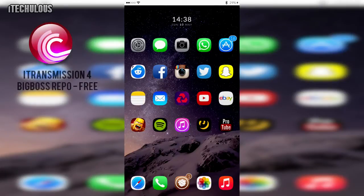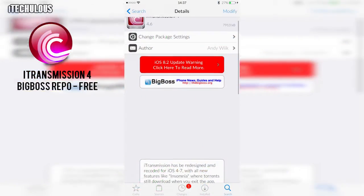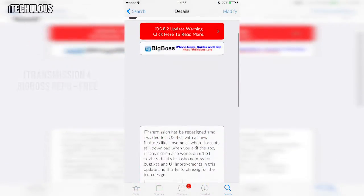So like I said, the first package is iTransmission. I'm using iTransmission 4 which is compatible with iOS 4 to 7. As it says here, I'm on iOS 8 and it still works fine.